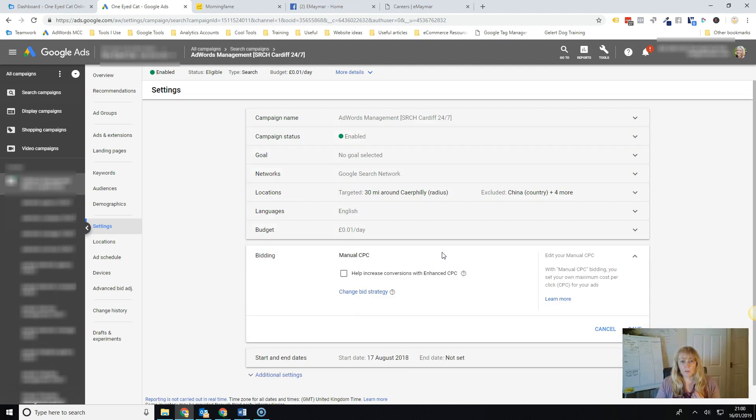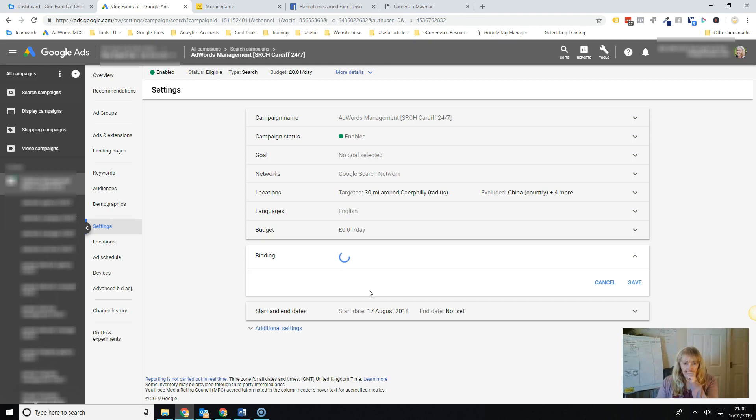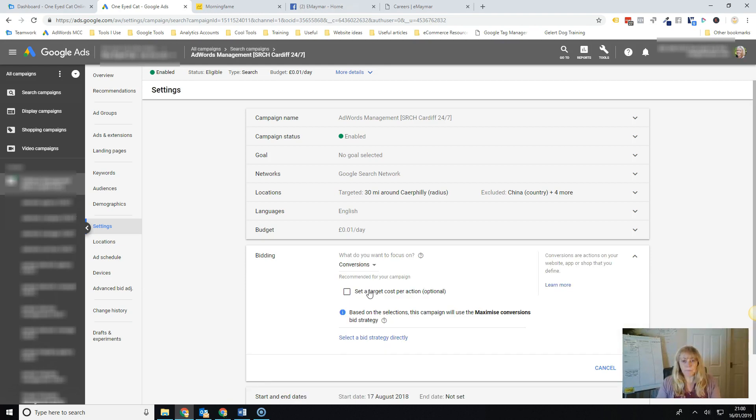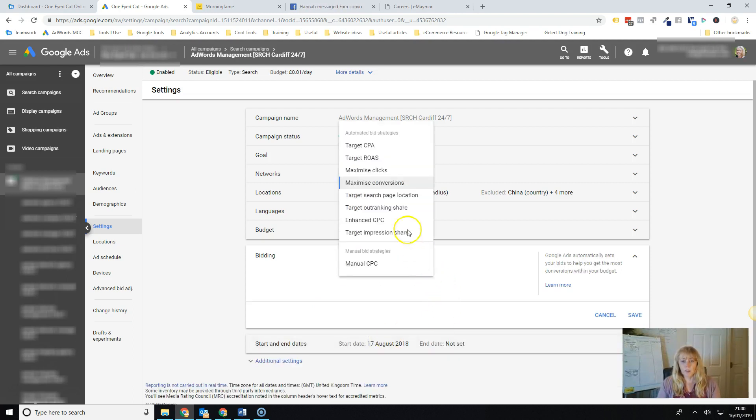So at the moment we've got this one set to manual CPC. I'm going to hit to change bid strategy and then you're going to click this down here which says select a bid strategy directly. When you click the down arrow, these are all the different ones that you can choose.